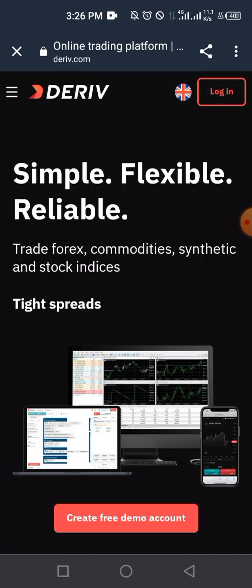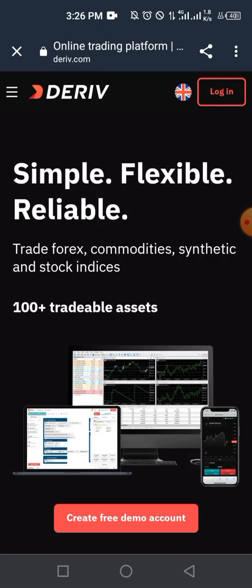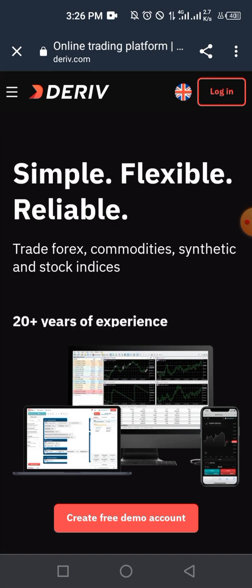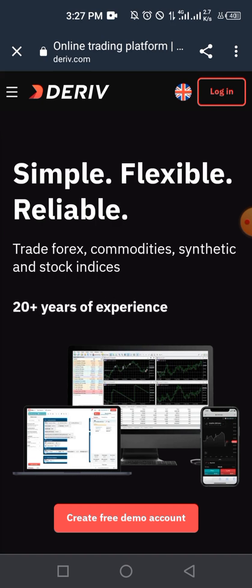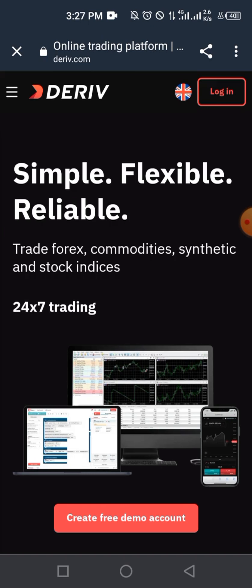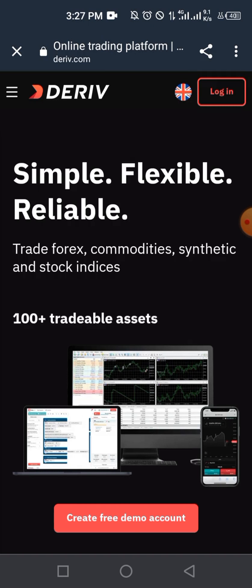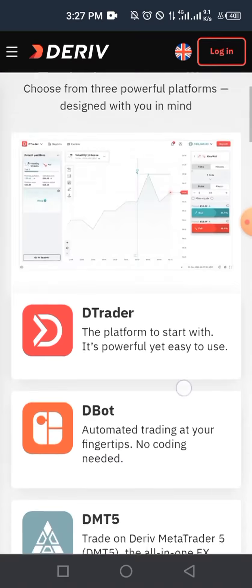You probably already know the importance of trading synthetic indices. Unlike the main forex market, synthetic indices have no news affecting the market — it's purely technical analysis. You can analyze the markets and execute trades without any news affecting you. In this tutorial, I'm going to show you how to create a Deriv account so you can start trading synthetic indices on your smartphone and laptop.